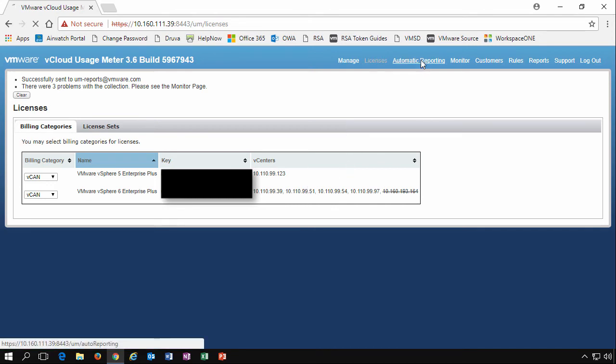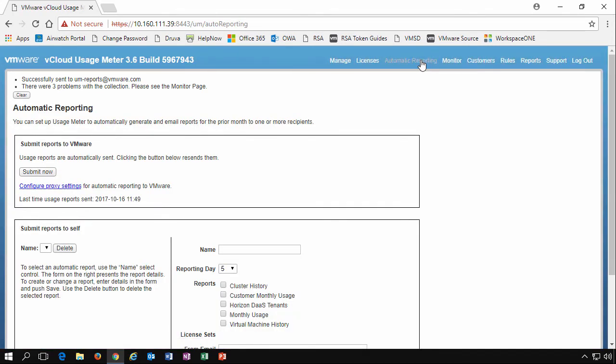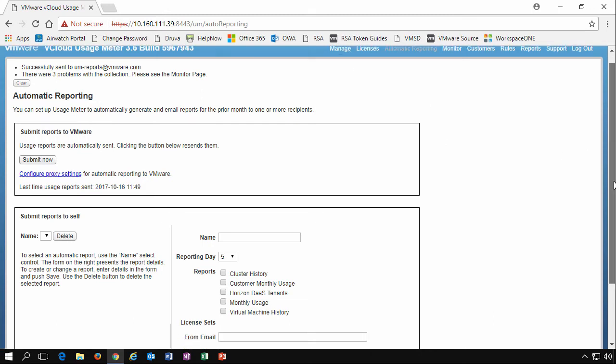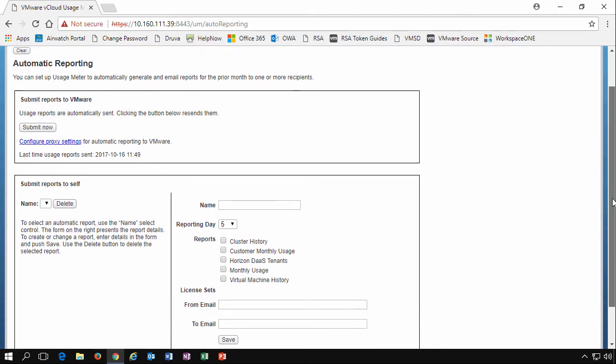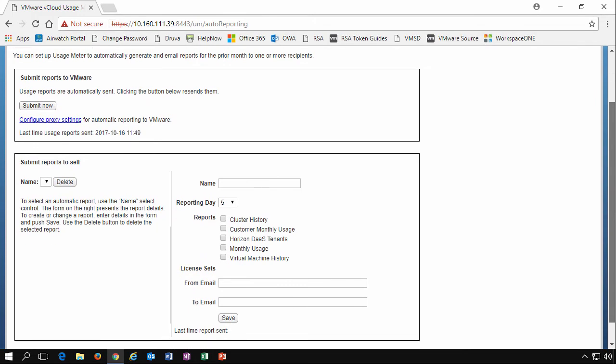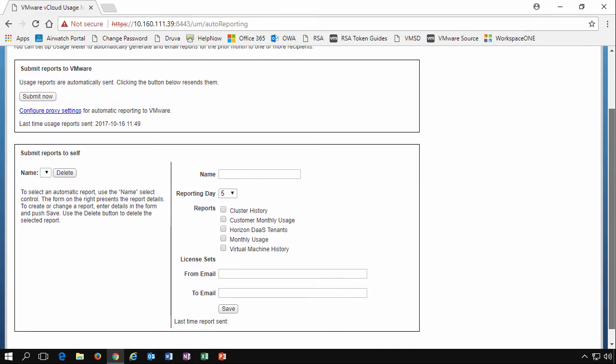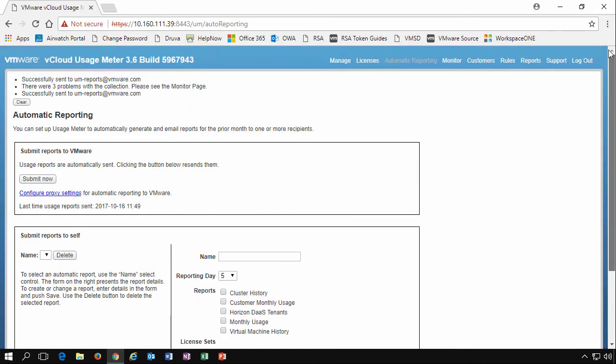The automatic reporting options. As I mentioned, we've configured our SMTP server in our manage tab over here. We're able to now submit reports to VMware. We can do it manually so we can click the submit now button and we'll get a nice little option up here that we've successfully sent to a particular email address.